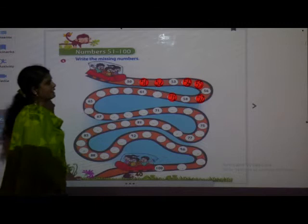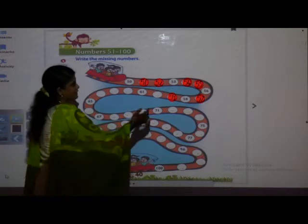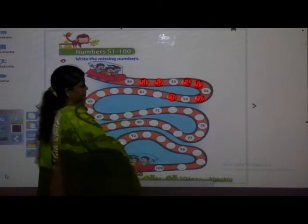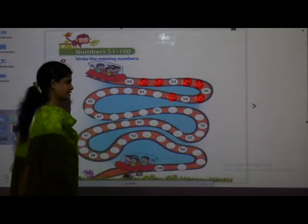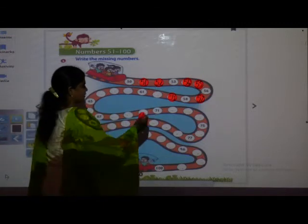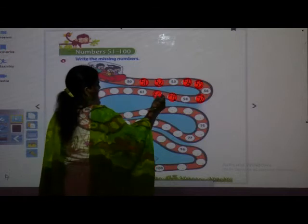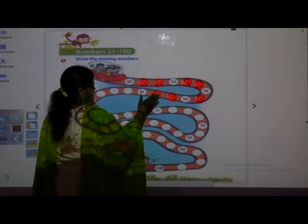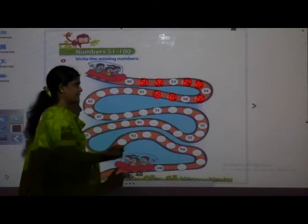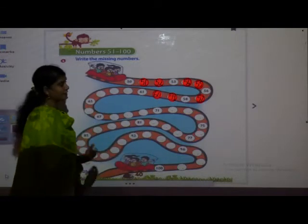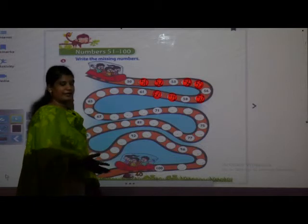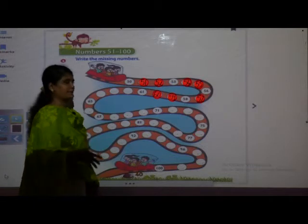After 59, which number comes? Yes, 60. See how we are learning numbers every time in different, different ways.